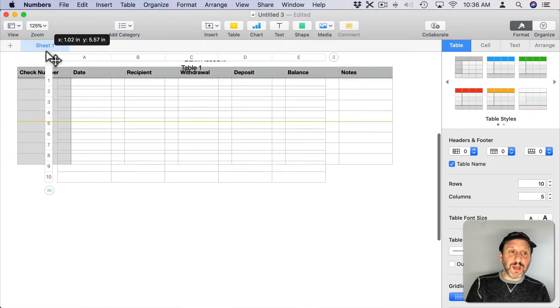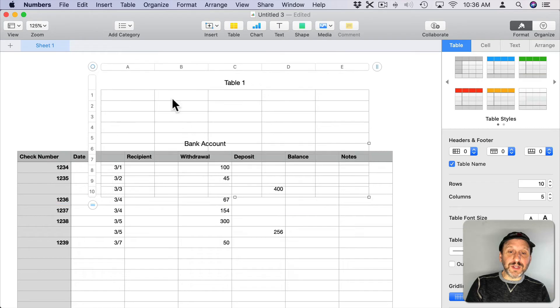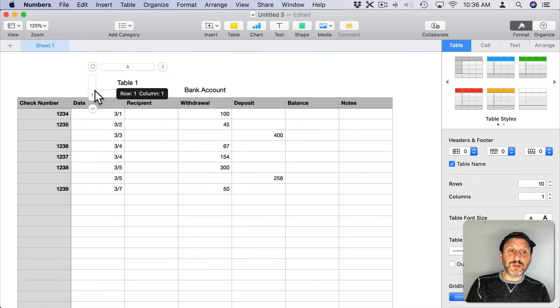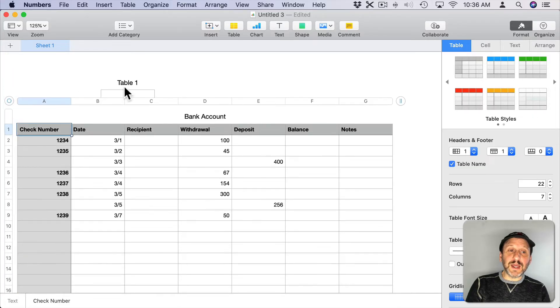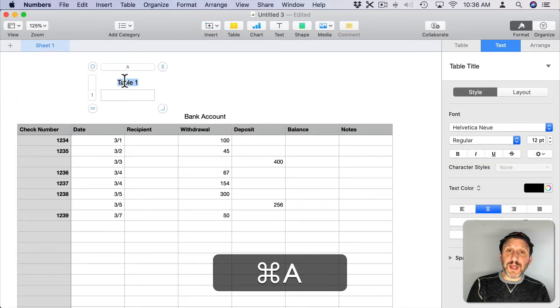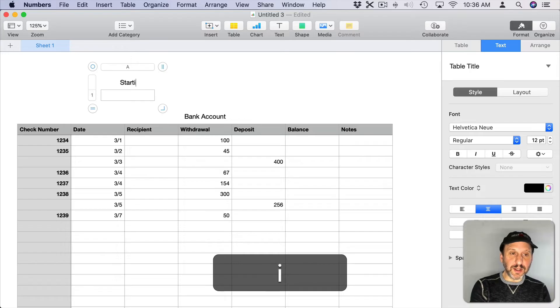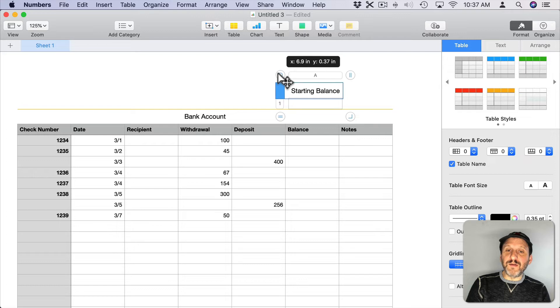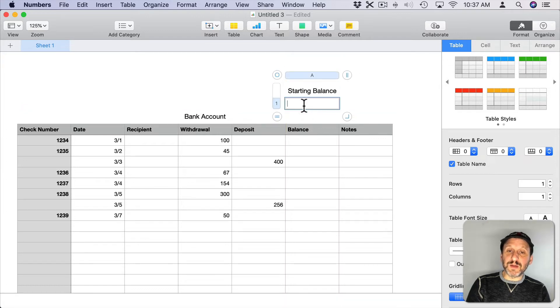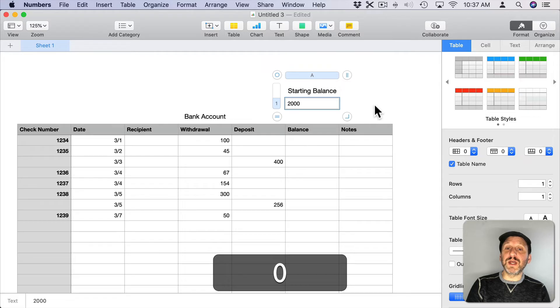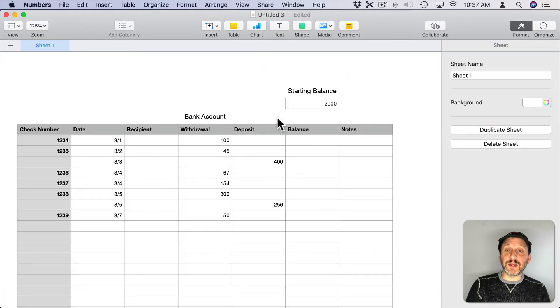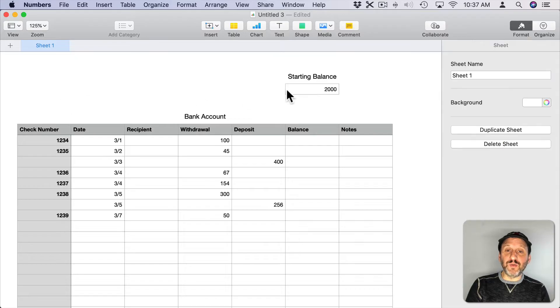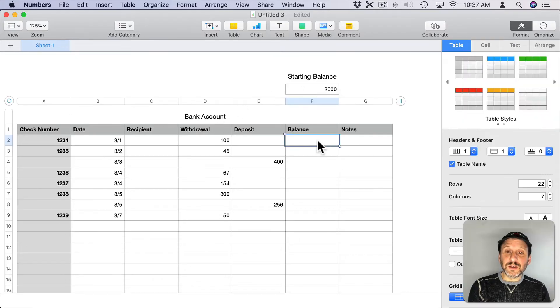We're going to insert another table and just use a blank table like that. Let's move it up here above Bank Account and let's shrink it down so it's one by one, because there's only going to be one number in this table. We're going to call that table the starting balance. We'll move that over here kind of above the balance column and we'll enter in the starting balance. Let's say we're starting with $2,000 in this account at the time that we're starting to keep track of things.